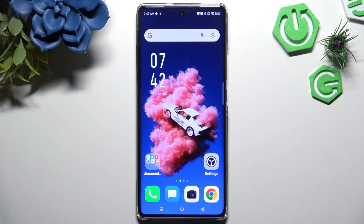In front of me is Infinix Hot 50 Pro Plus, and today I would like to show you how you can change font style.